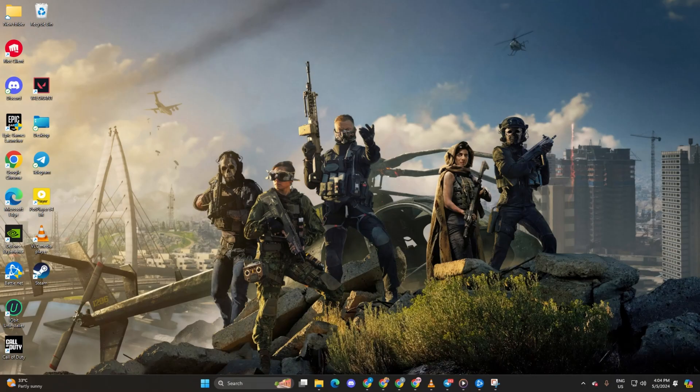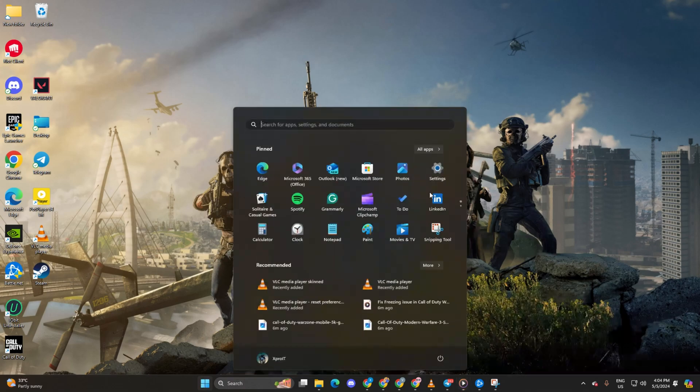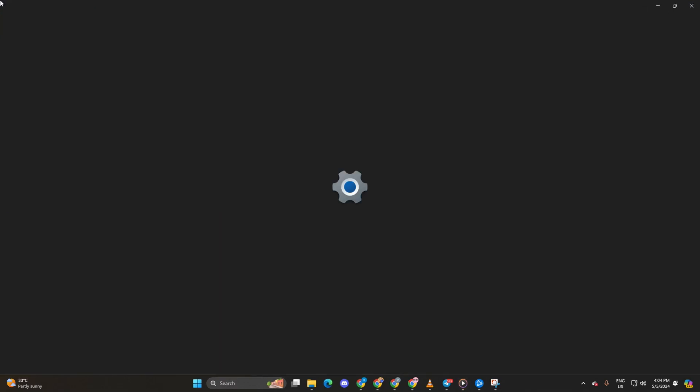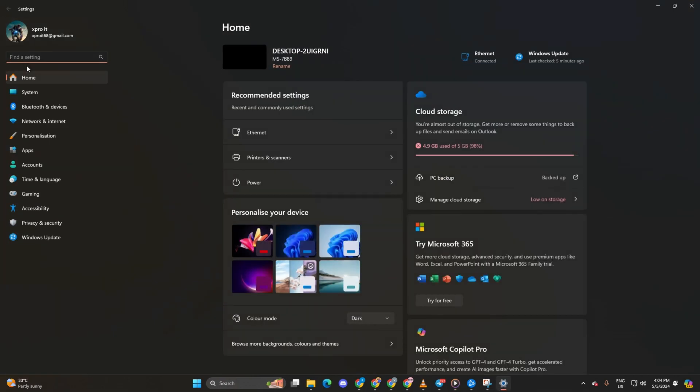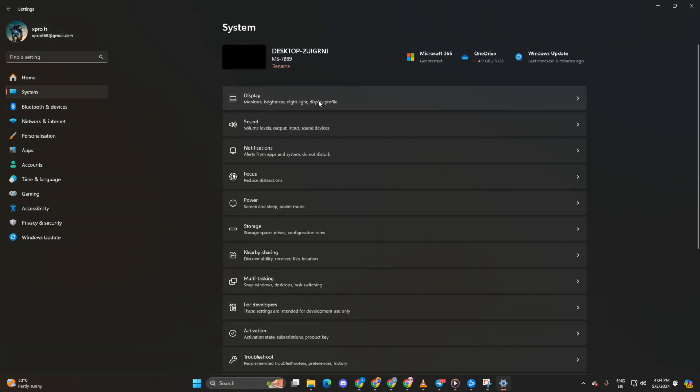Method 1: Enable high performance mode for Warzone. Open up settings, then click on system and then on display.